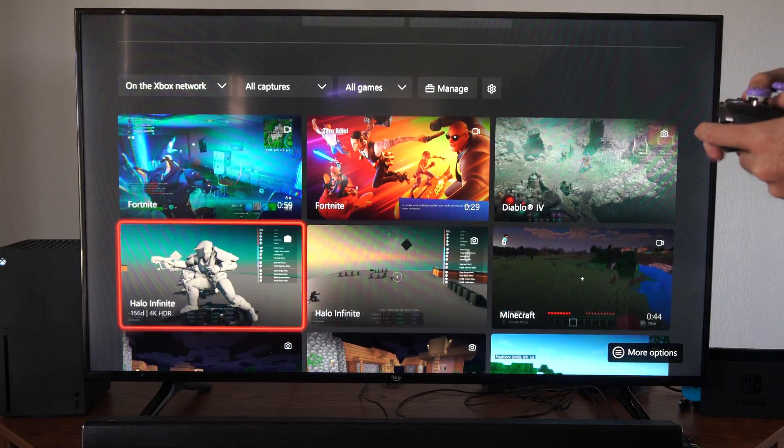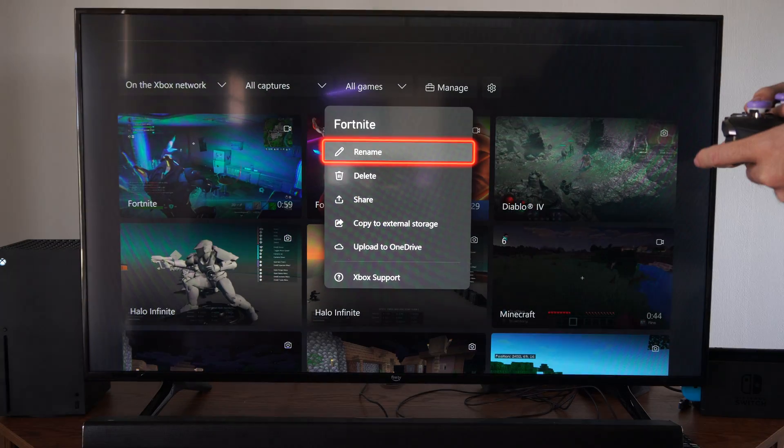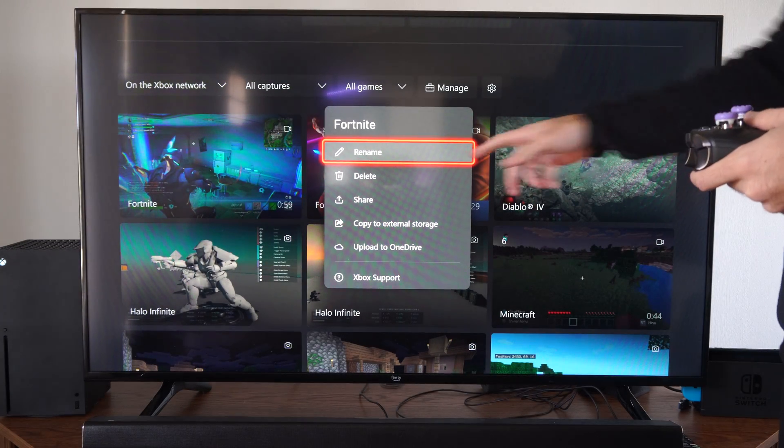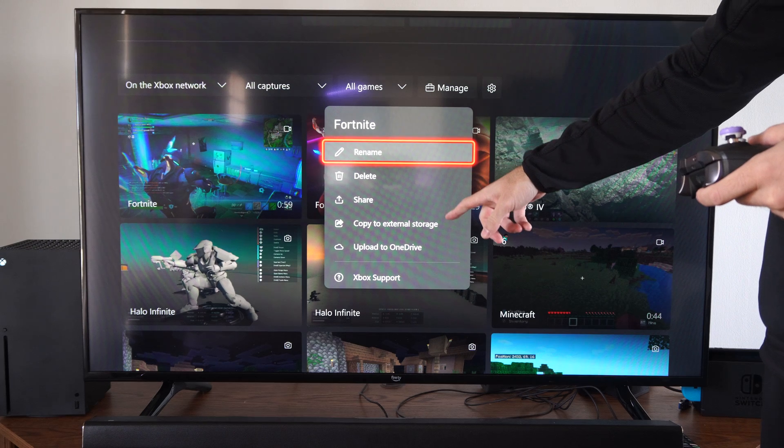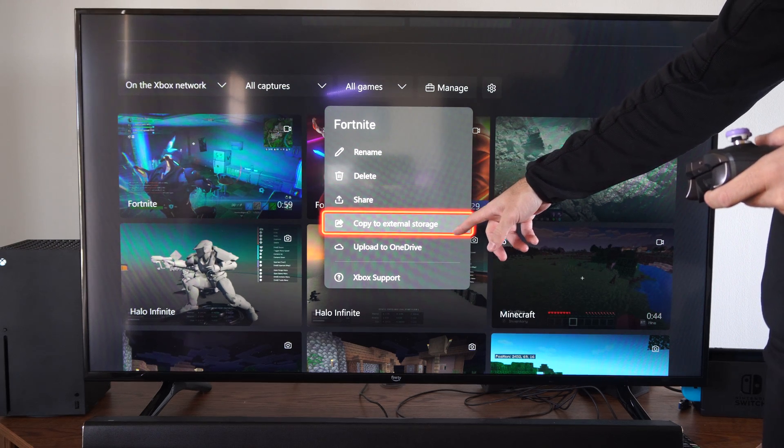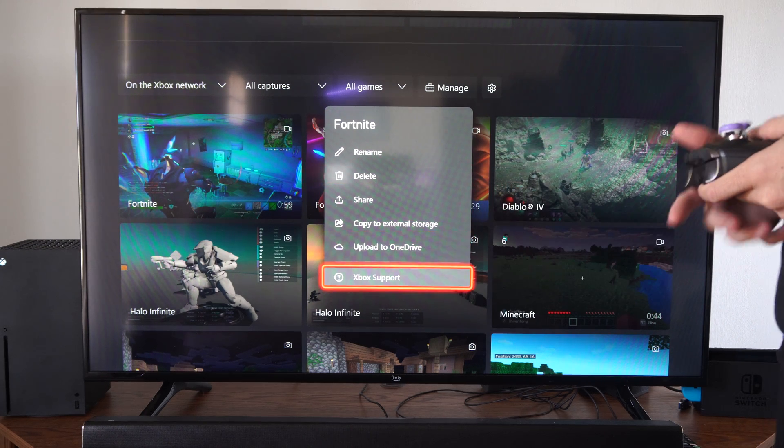So you can view it, then you can share it too. You can delete it, rename it, copy to external storage, upload to OneDrive, etc.